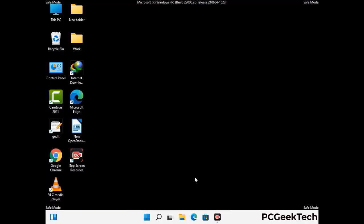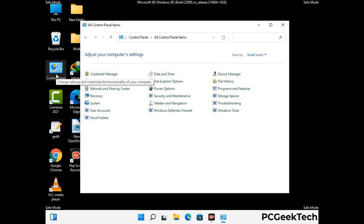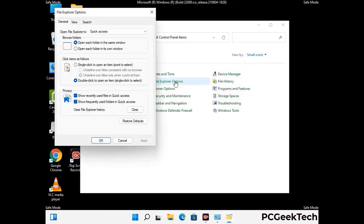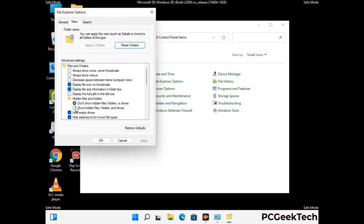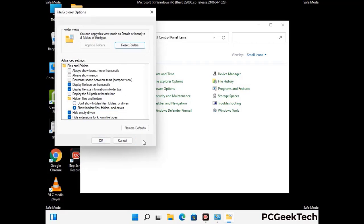Now your computer has started in safe mode. First, open the Control Panel, then go to File Explorer Options. Click on the View tab, then check the 'Show hidden files, folders and drives' option. Then click Apply and press OK.